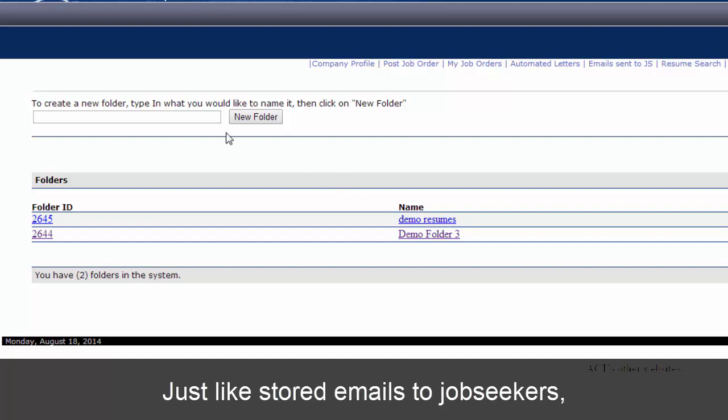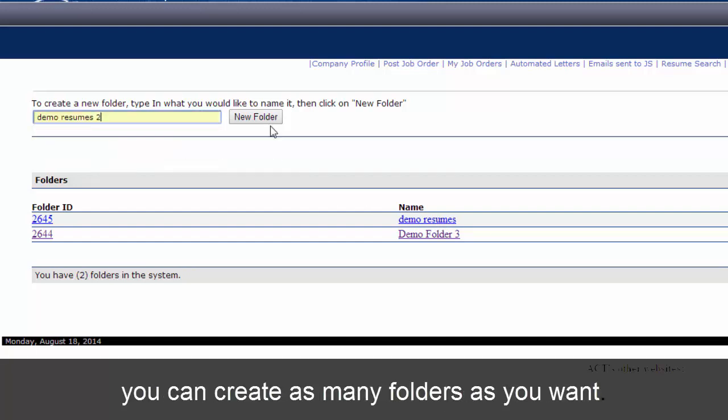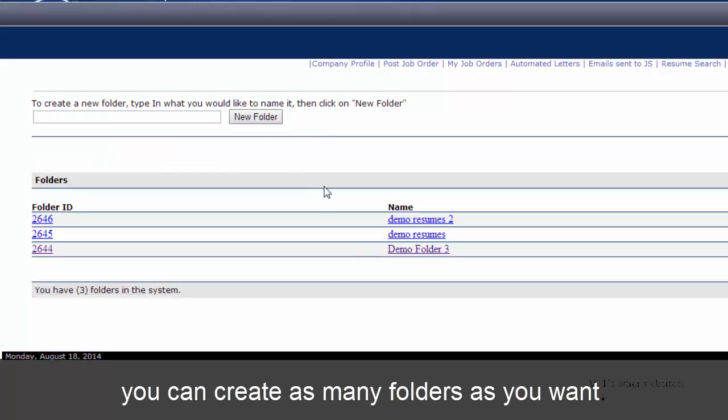Just like stored emails to job seekers, you can create as many folders as you want.